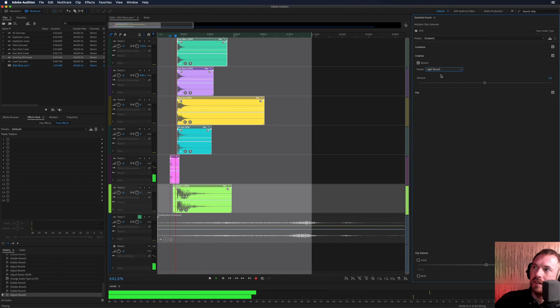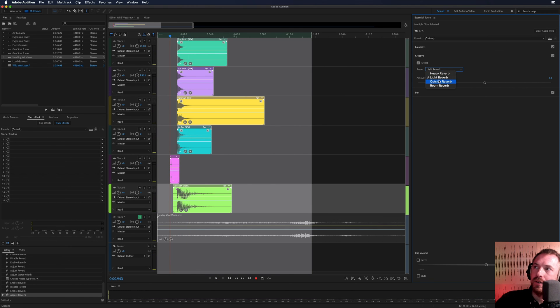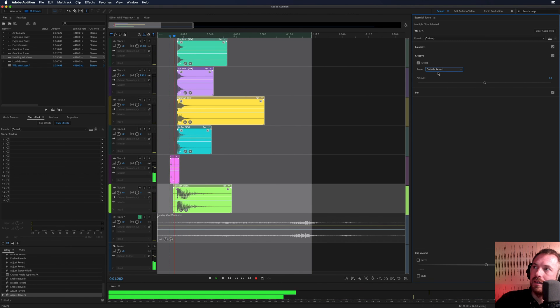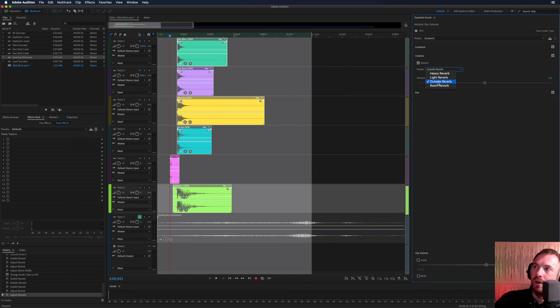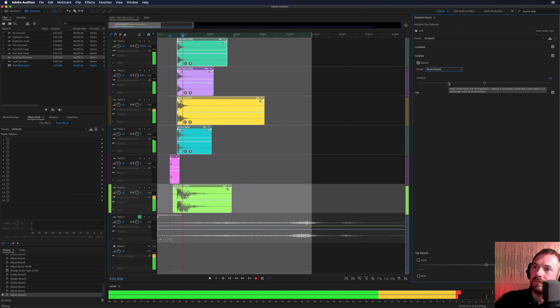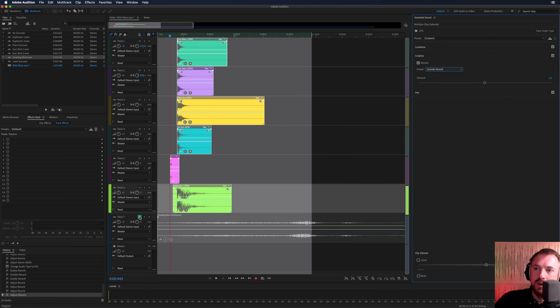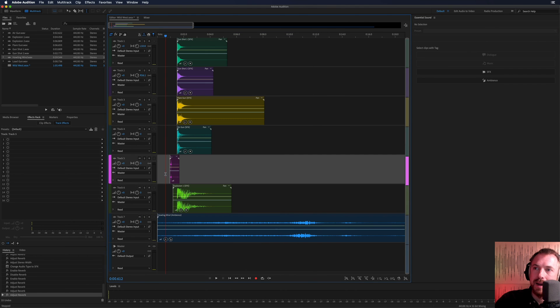You can also go for light reverb. Or outside reverb. Really cool. And room reverb. Just some of the ways you can easily get going. Let's go for outside reverb. Bring the wind back in.